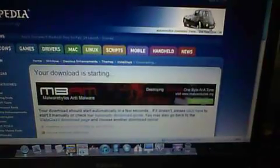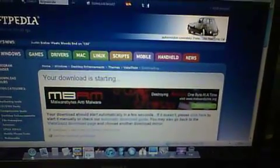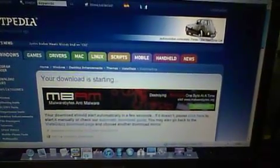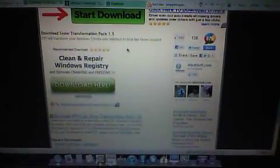When that's done, click on the next link which is Snow Transformation Pack 1.5. It's gonna redirect you to this which shows download STP 1.5. Click on this and save it so you can go to it later.